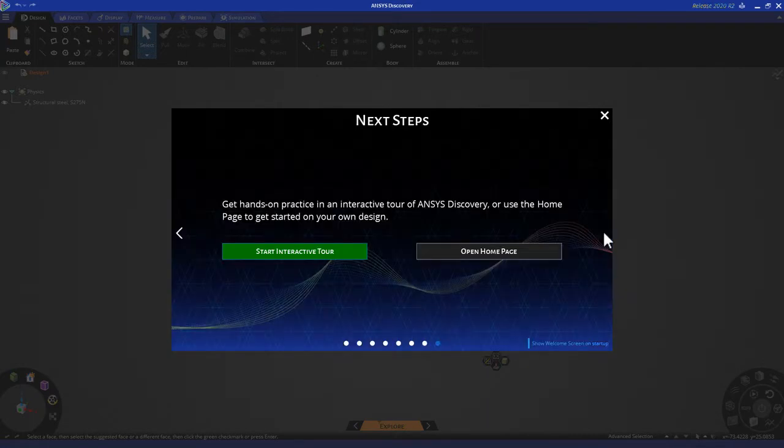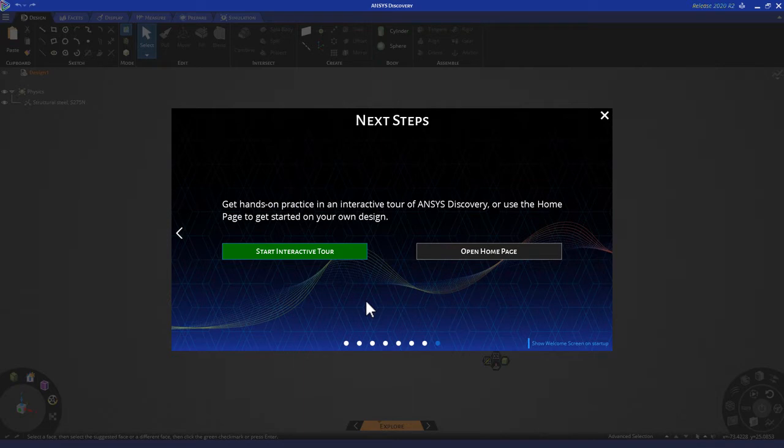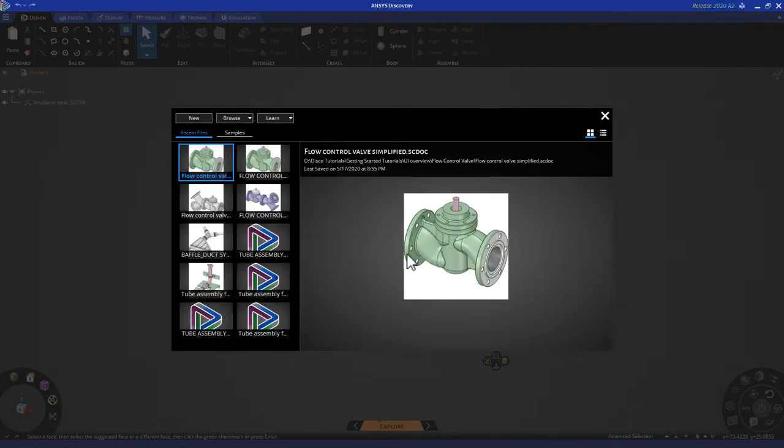When you're done watching these videos, you'll have the option to launch an interactive tour, or go directly to the homepage by clicking here.